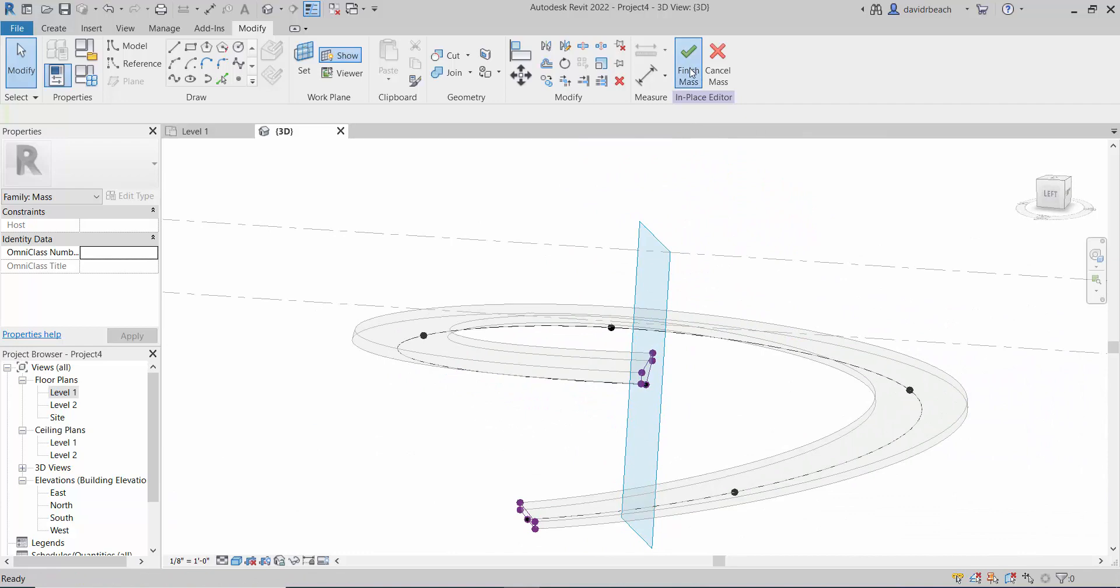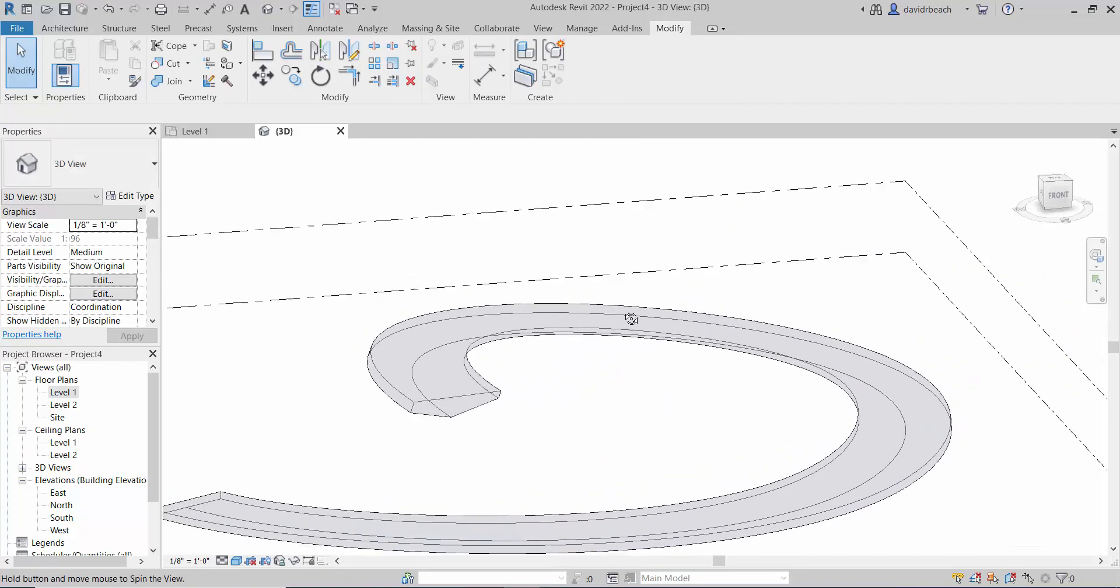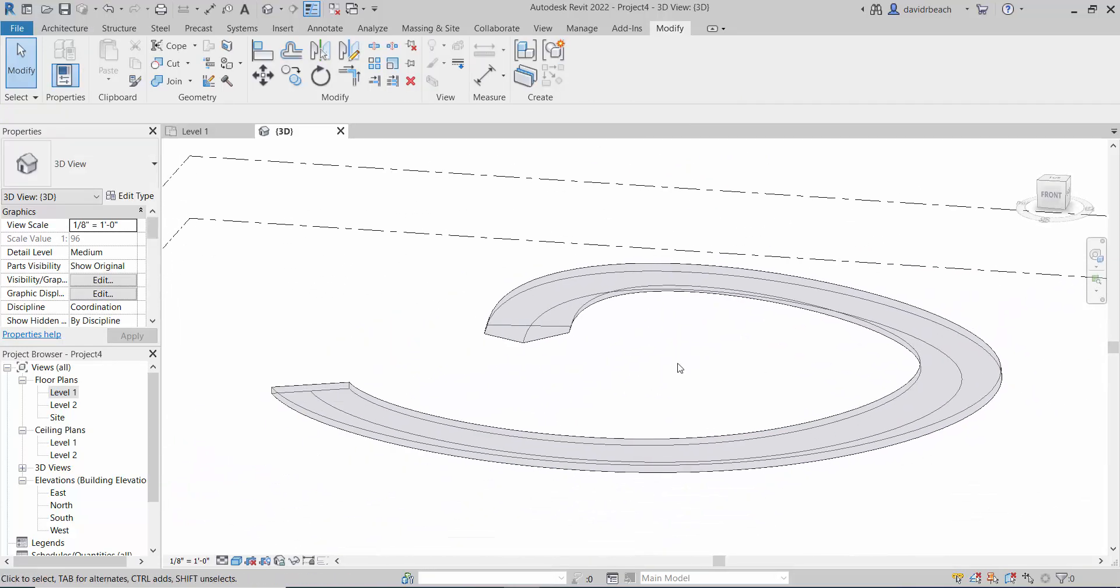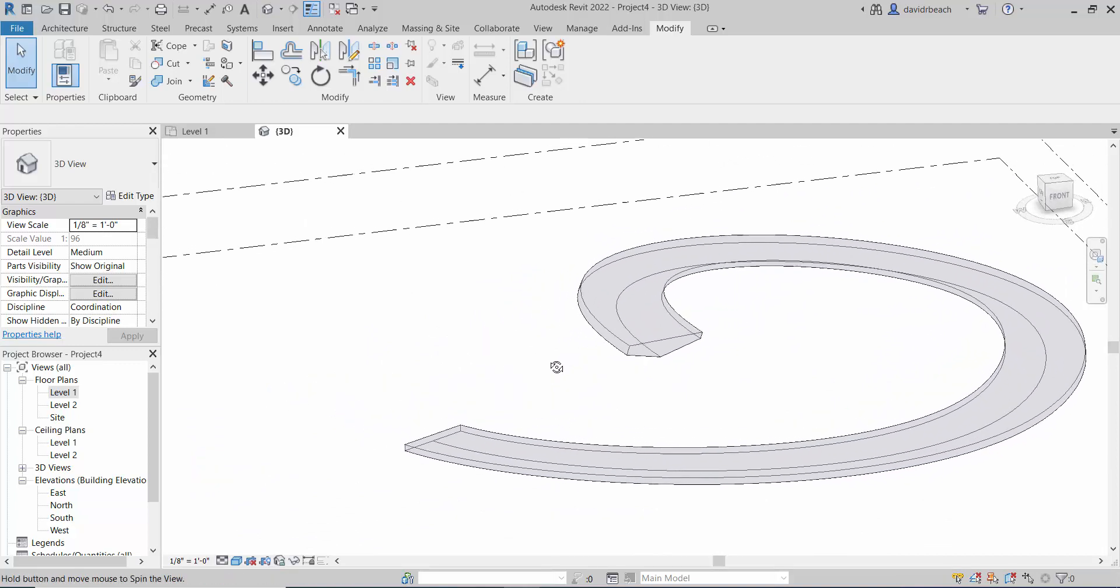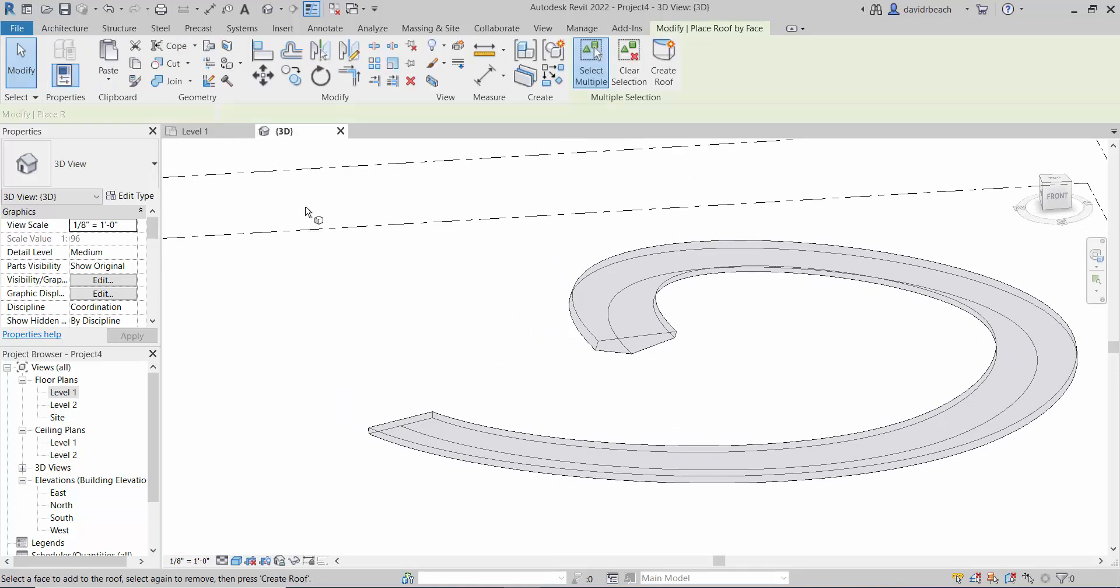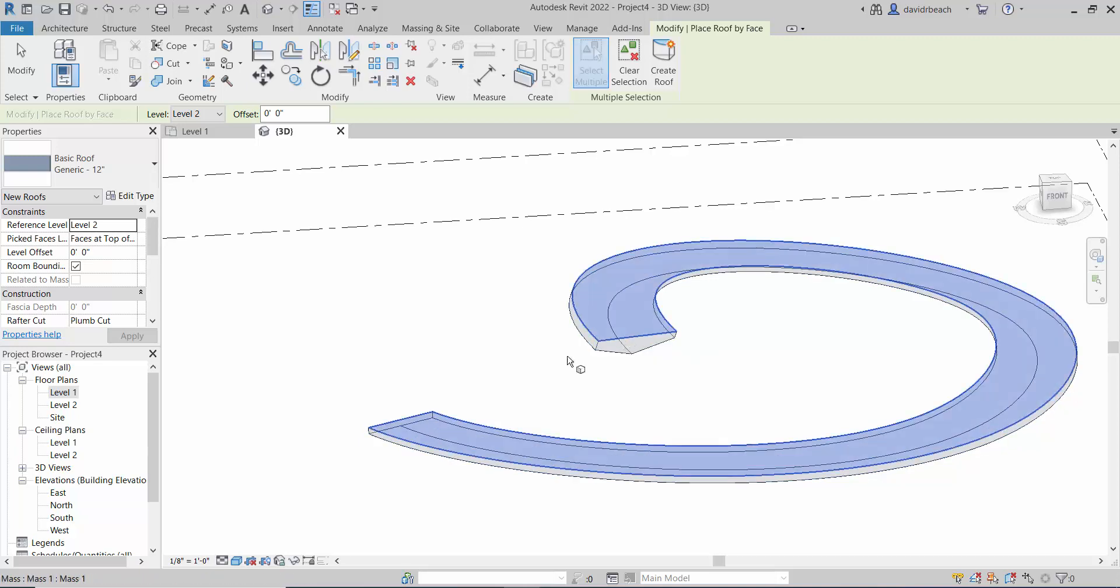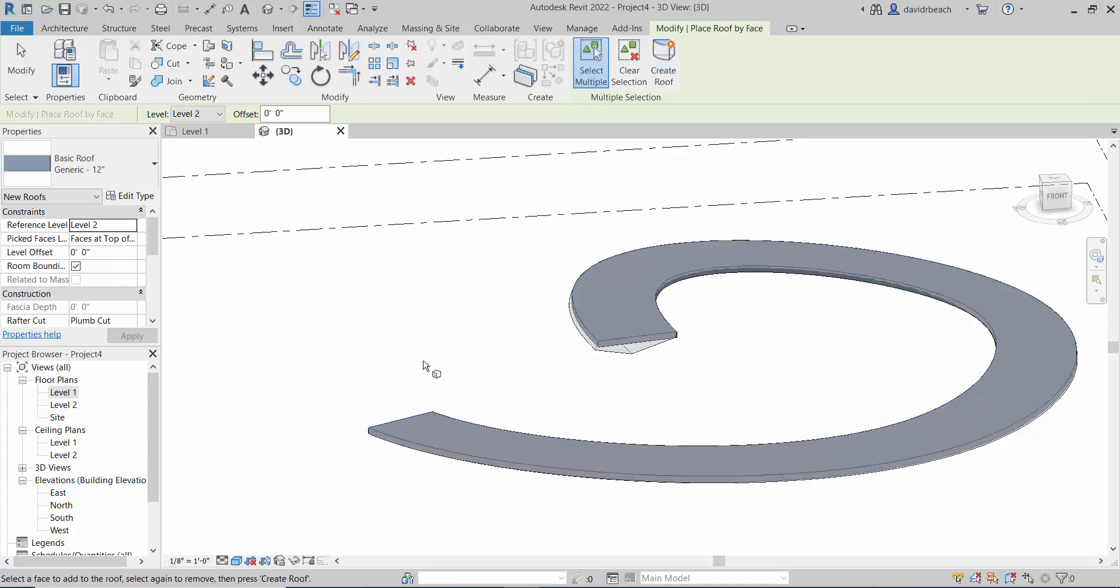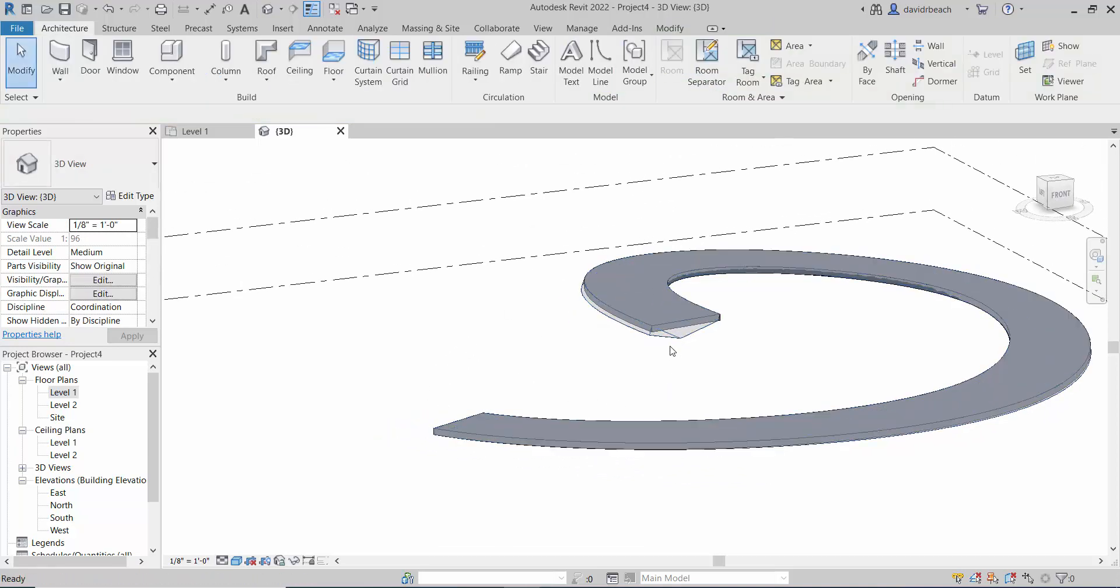Okay, so from here, I'm going to click finish mass. And that comes back into my overall Revit model. It's back out of the family editor. And from here, I'm going to go architecture, roof, roof by face. And I'm going to select that top face. So it's going to build a generic 12 inch roof over that top face. Just like that.